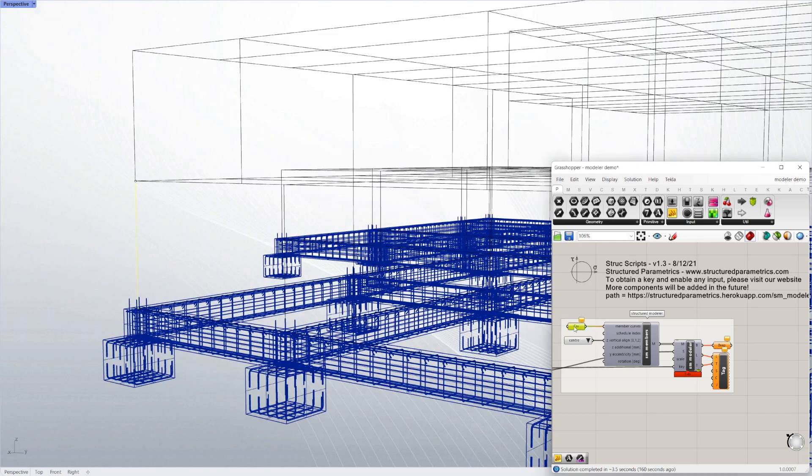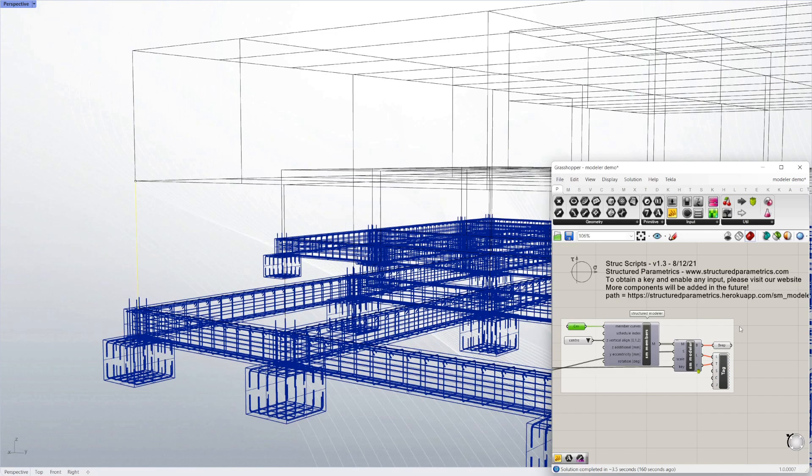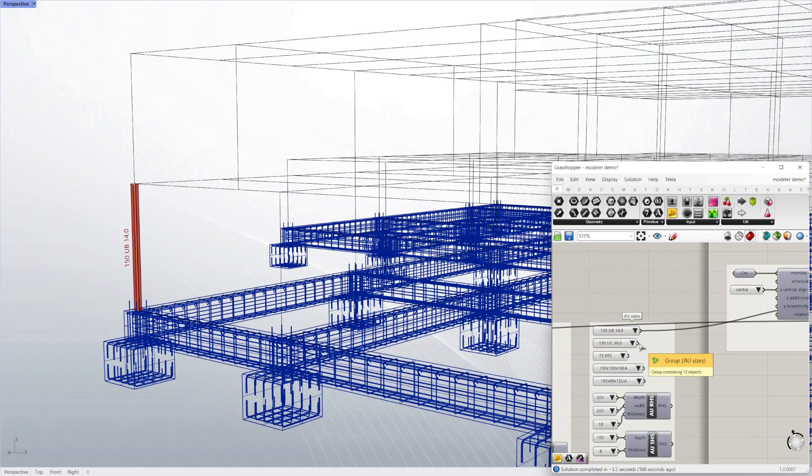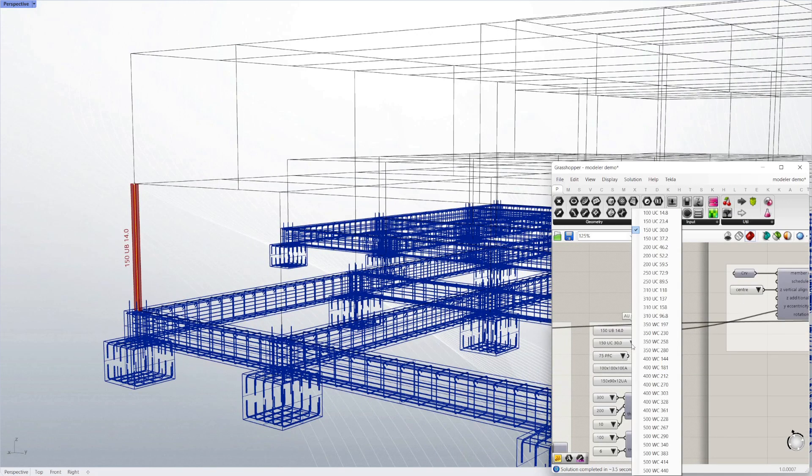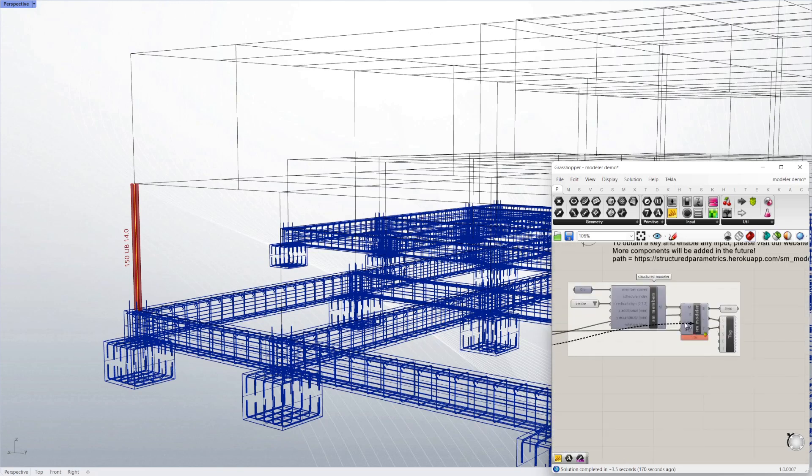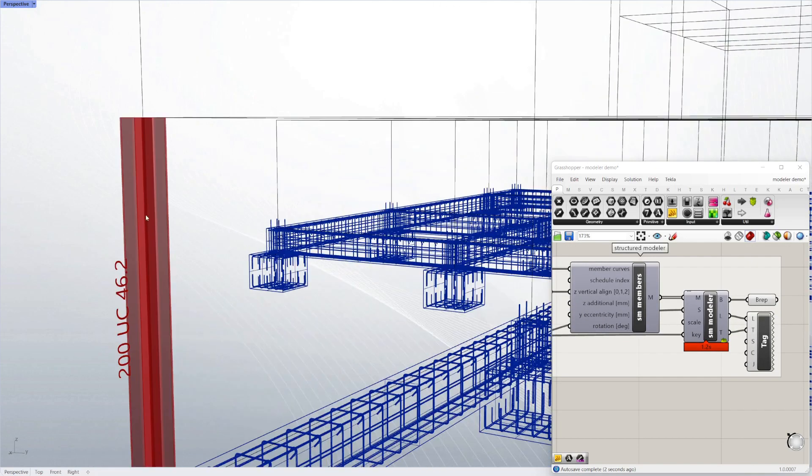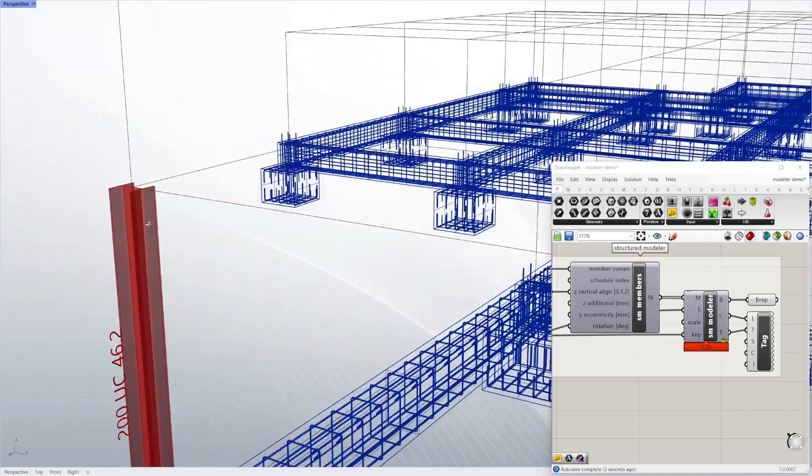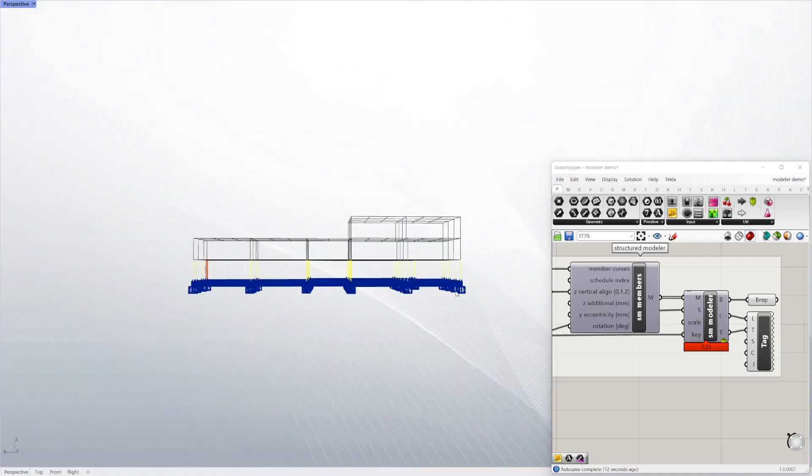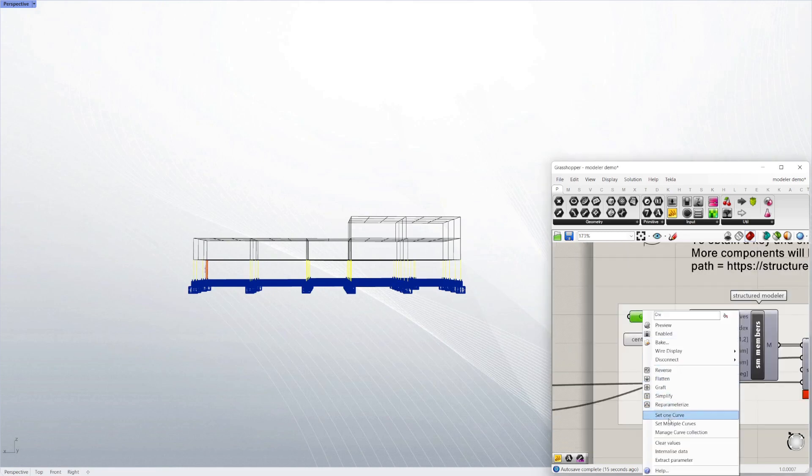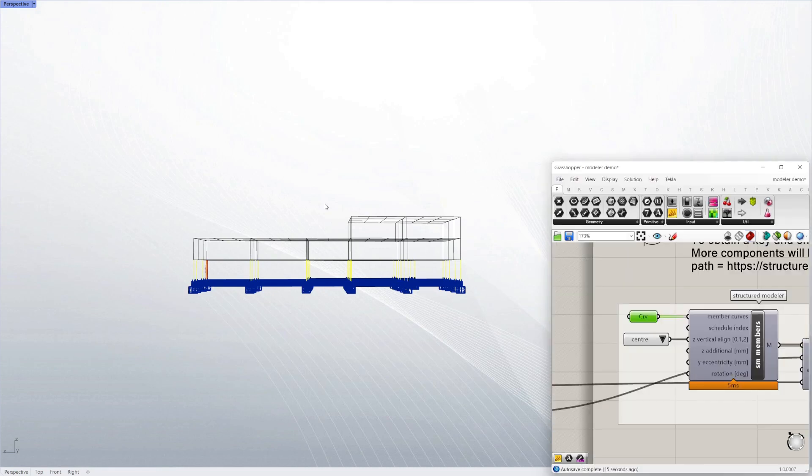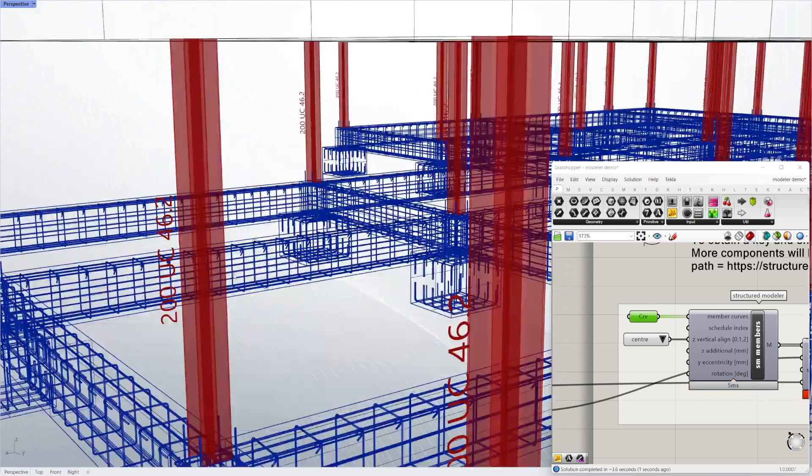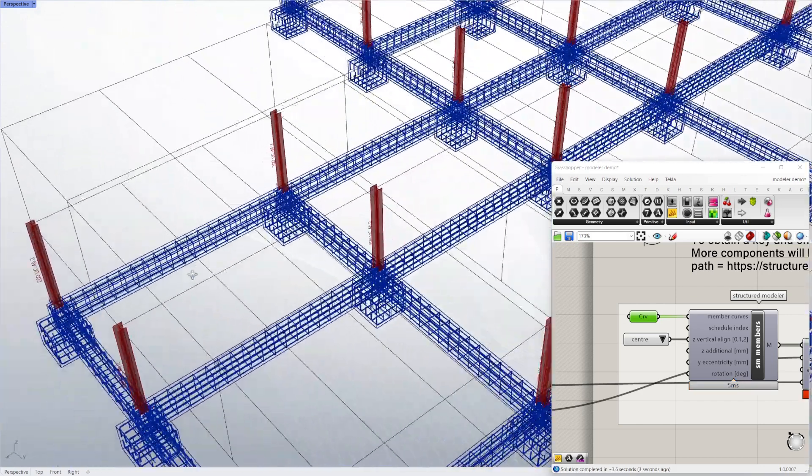Finally for today we're going to apply some structural sizes to the model. That's simply done by selecting lines—they can be static lines as shown here or parametric lines. We're just selecting whatever size we want. Once we're happy we can apply it to as many lines as we want. Now we've got a steel member size modeled in for each column.